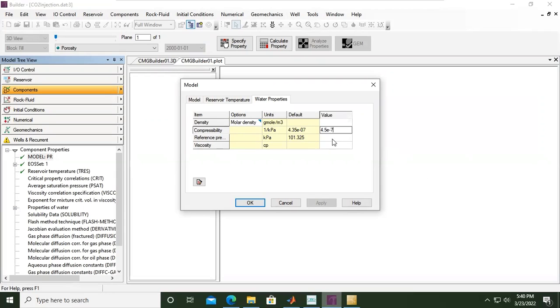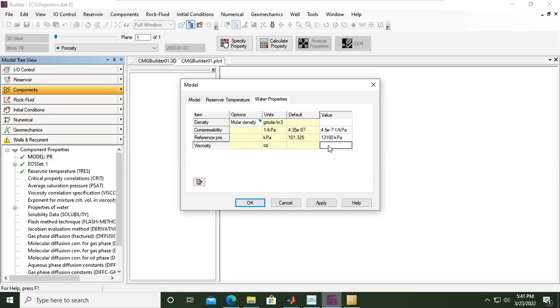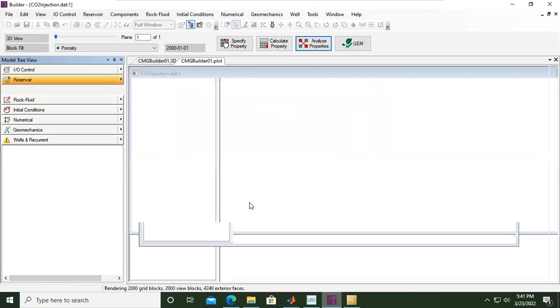Again the unit is one per kilopascal, and for the reference pressure rather than the default setting I want to use 13,100, again in kilopascal. Viscosity we can skip. Click apply and click OK.